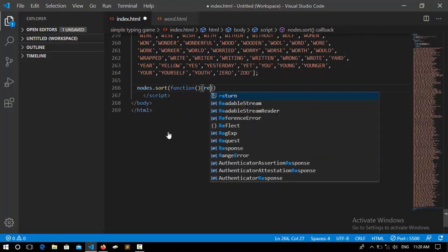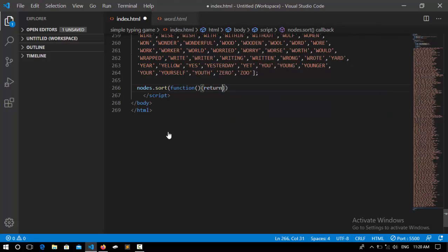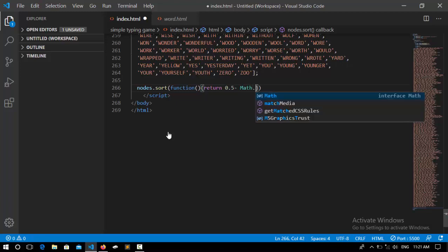Return 0.5 minus Math.random. My PC is getting so slow.